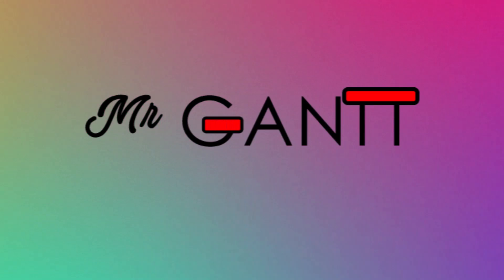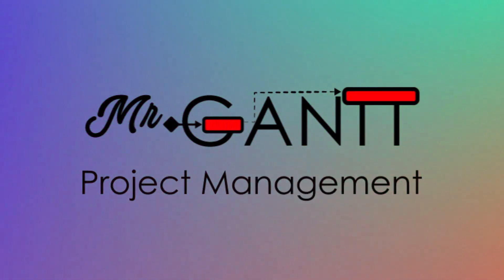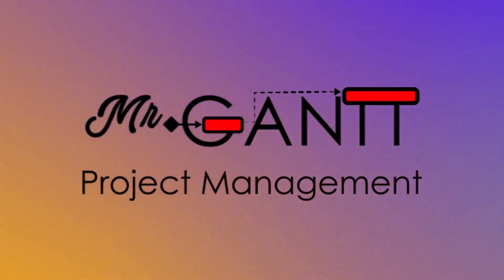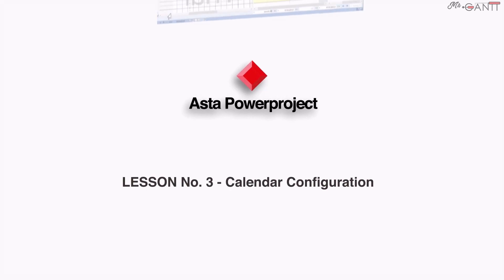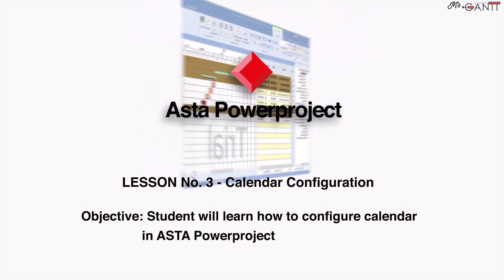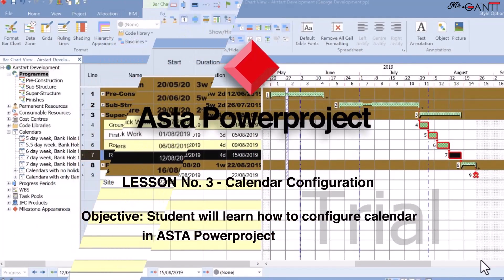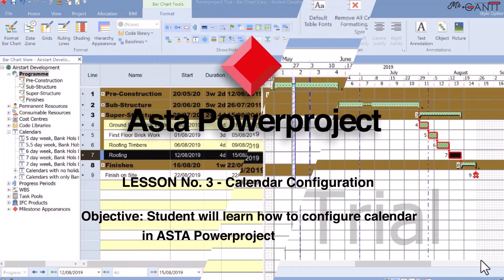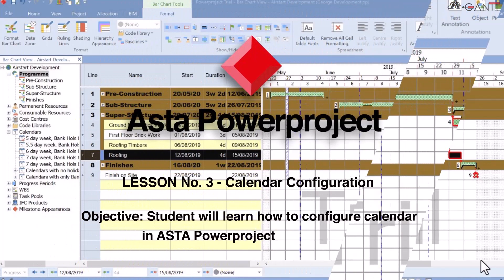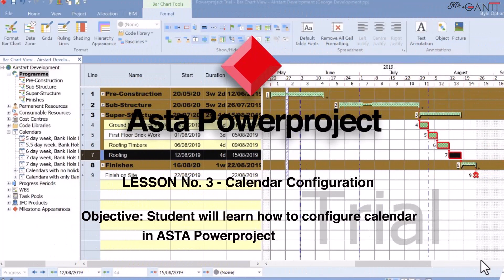I am Mr. Gantt. Project management. Lesson number three, calendar configuration. Objective: students will learn how to configure calendar in Asta Power Project.